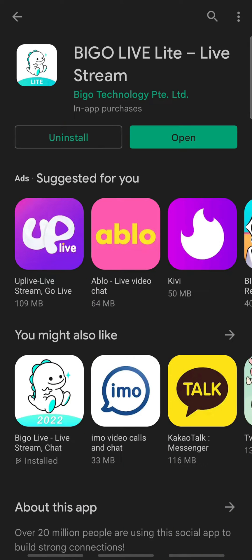Hello everyone. Welcome back to Tech TV and an easy to follow tutorial on BeagleLive. In today's video, I am going to show you how to log into BeagleLive Lite. Please make sure to watch till the end. Subscribe to our channel Tech TV and ring the notification bell so that you'll get notified on our next interesting upload.